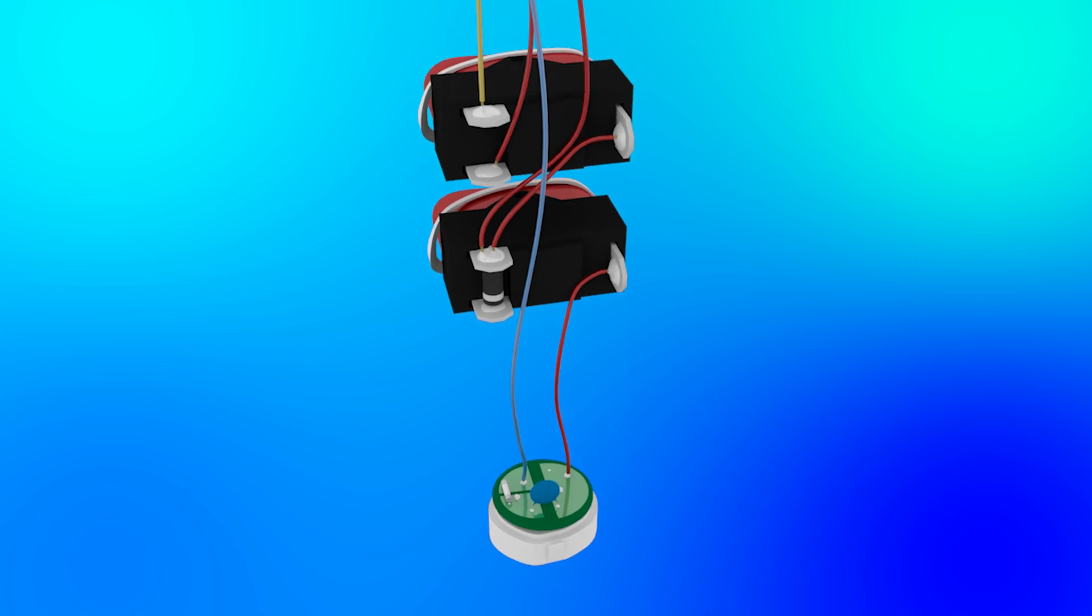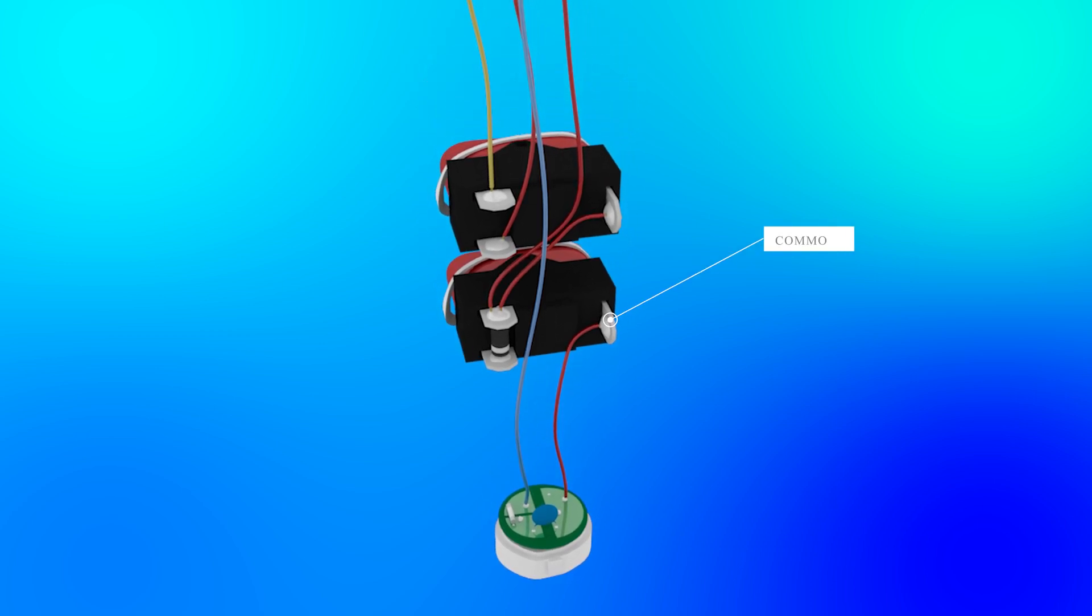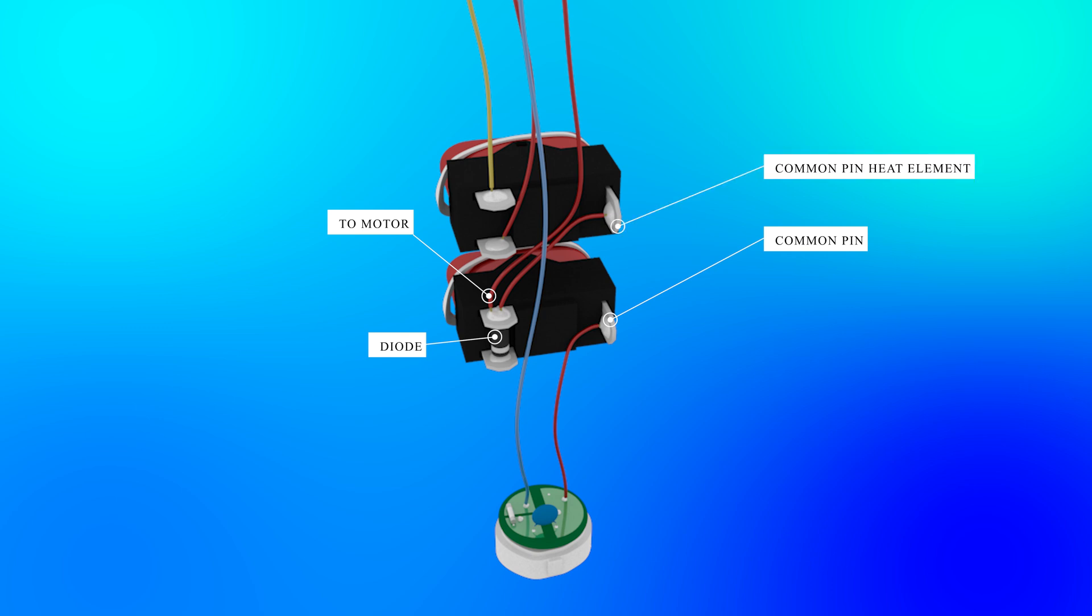The live wire is connected to the common terminal of the first switch. One output of this switch is connected to the cathode of a diode. The other output is connected to the anode of this diode, the fan motor, and the common pin of the heating element switch. The diode in series will cut the AC wave in half.